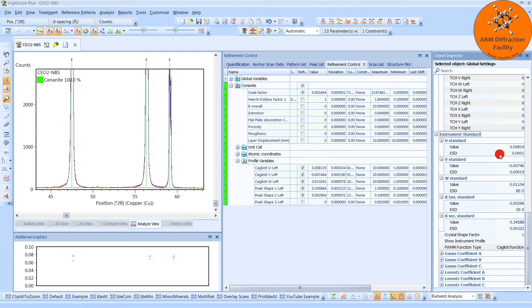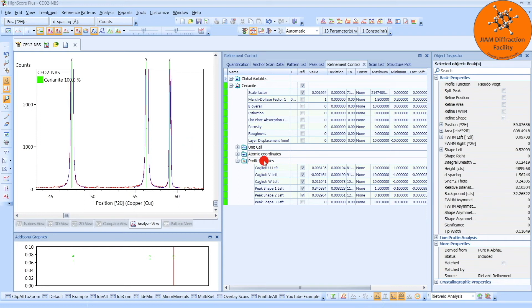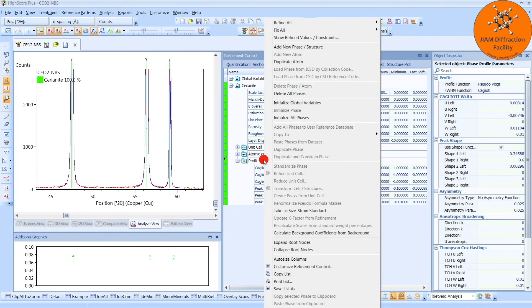But if you tend to use a lot of different optics for your samples, then I wouldn't make these default. I won't make these default in this situation because this data file here, the standard data file, does not apply to my diffractometer since it was collected at Panalytical. So just for this example, I will save it by choosing take as size strain standard.